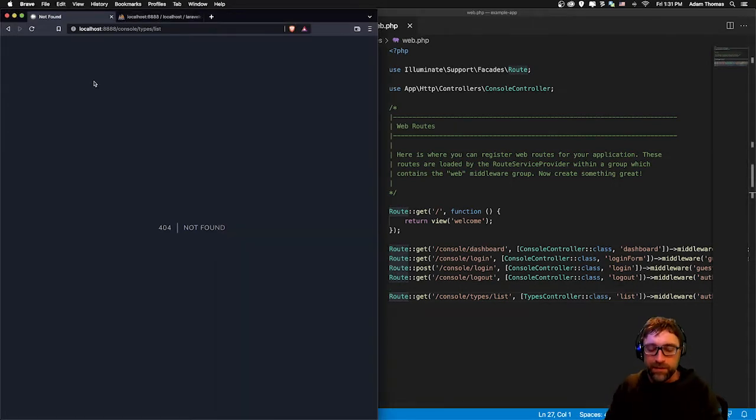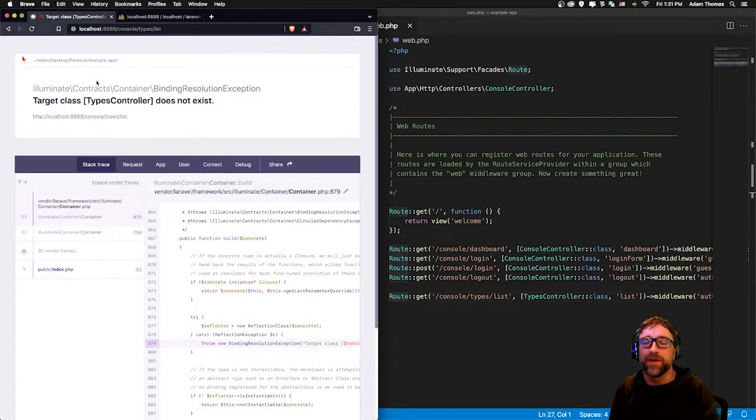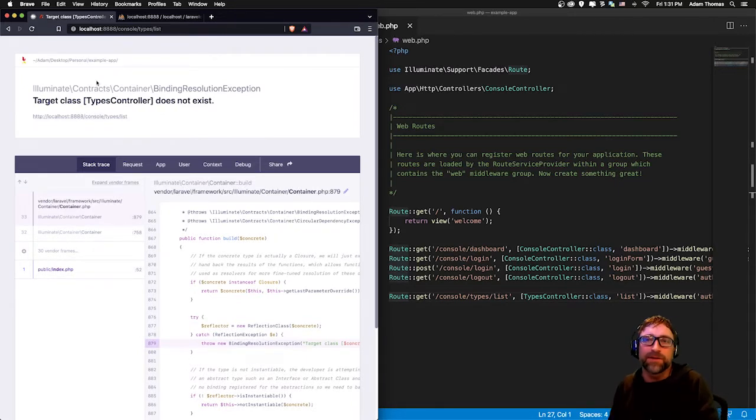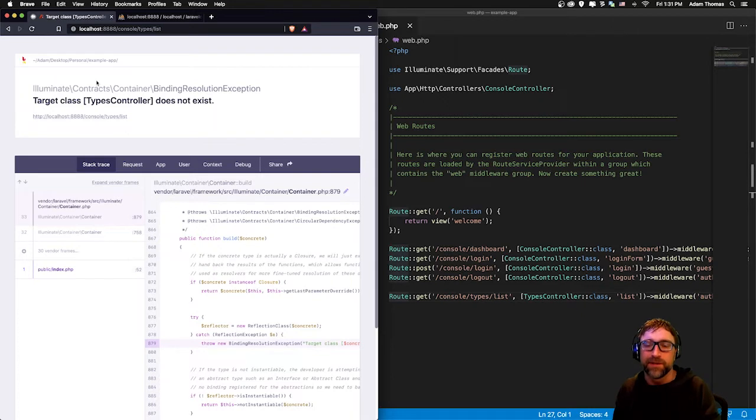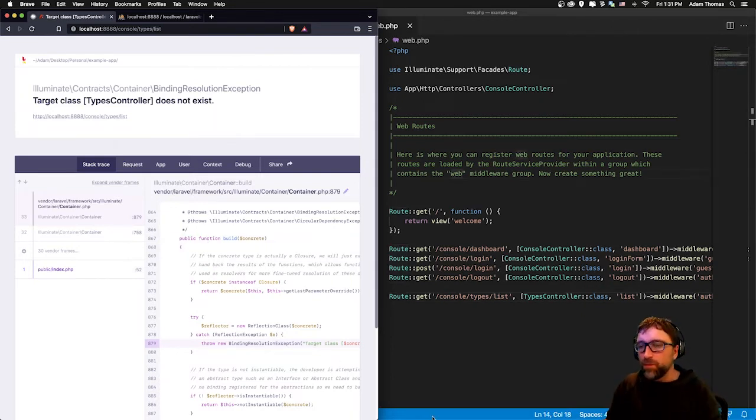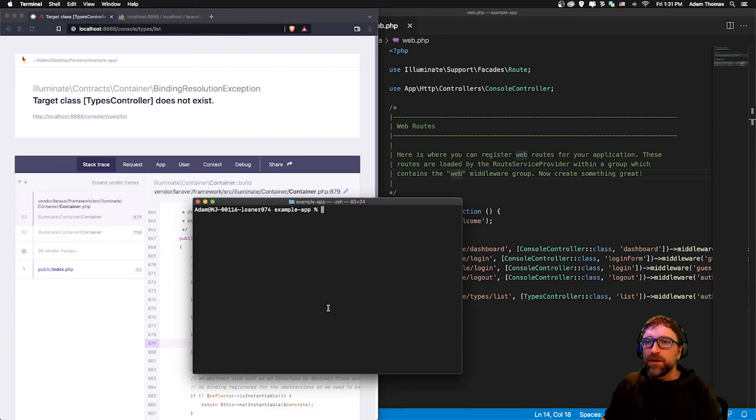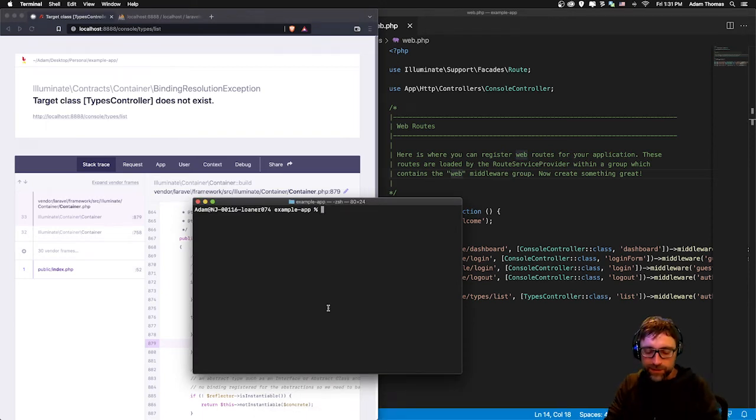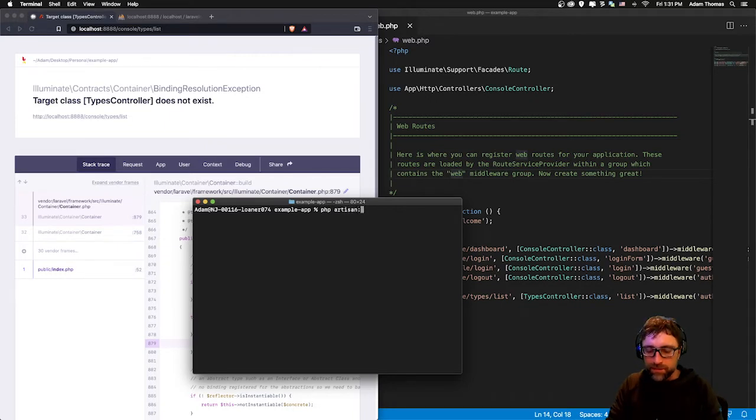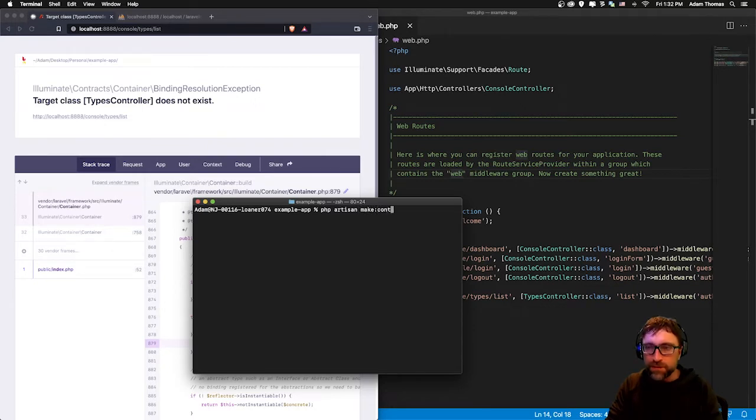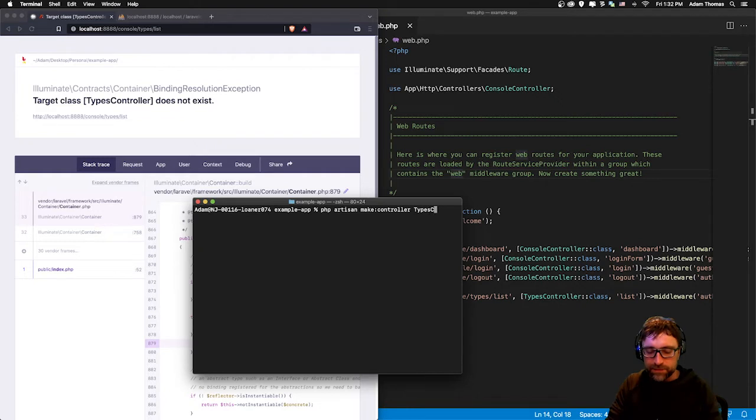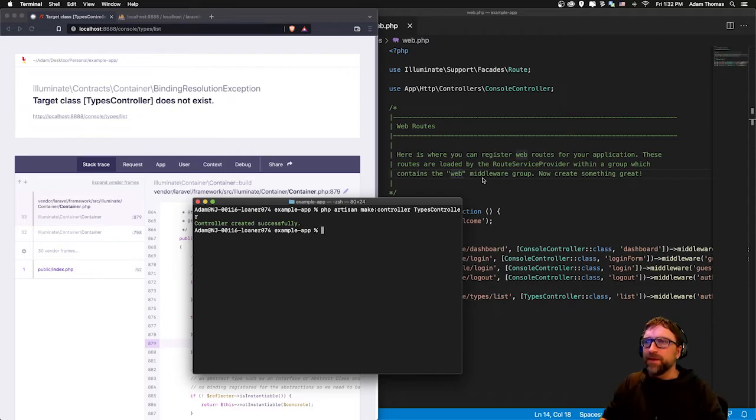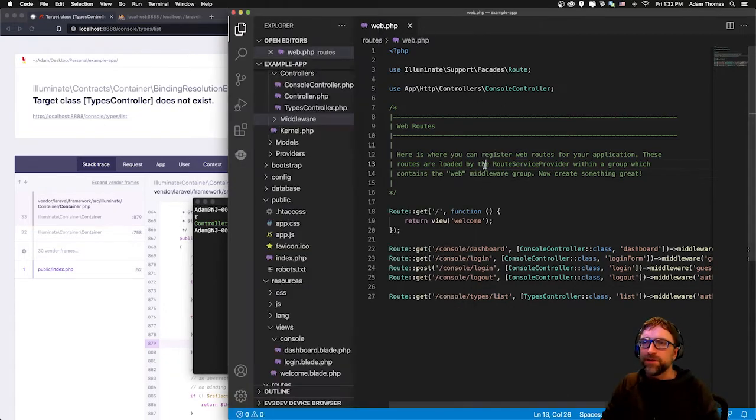Now if I save and refresh, okay progress. That URL is now hitting our routes but now our types controller doesn't exist. Let's create our types controller. I'll open up our terminal. I'm already in the folder that I am working in so I'm just going to make my controller: php artisan make:controller. The controller I want to make is TypesController. That was made successfully.